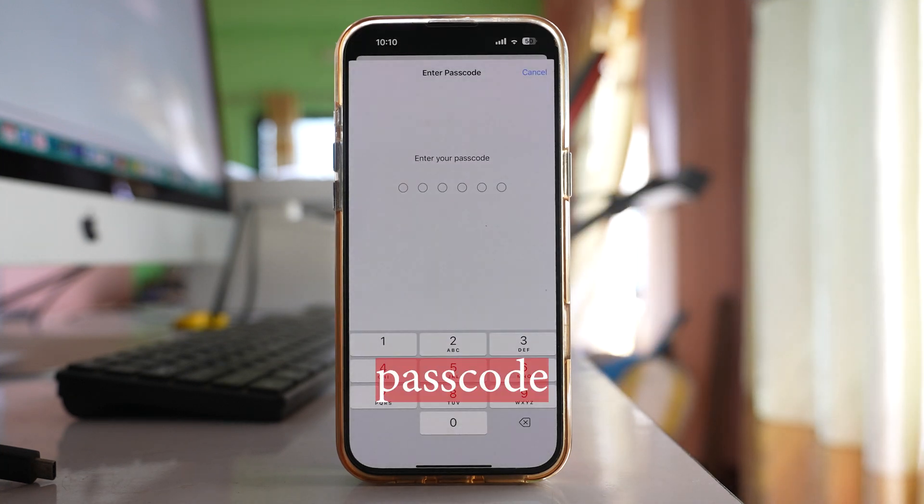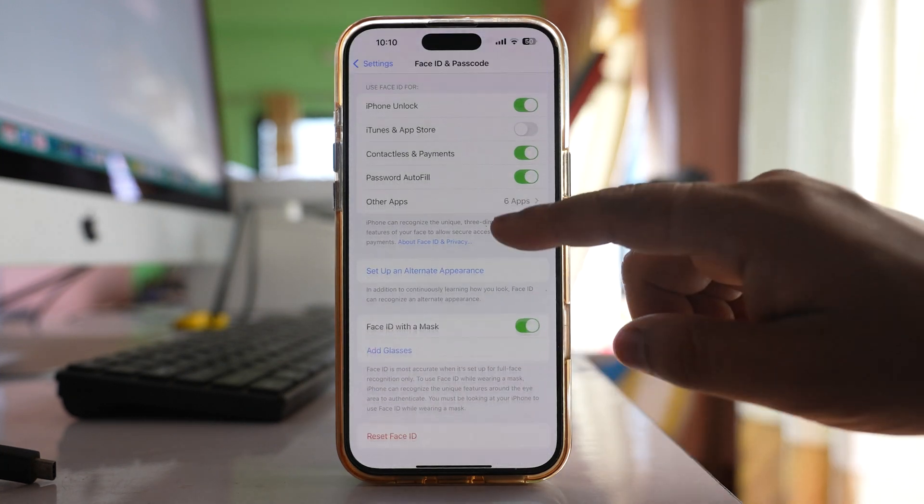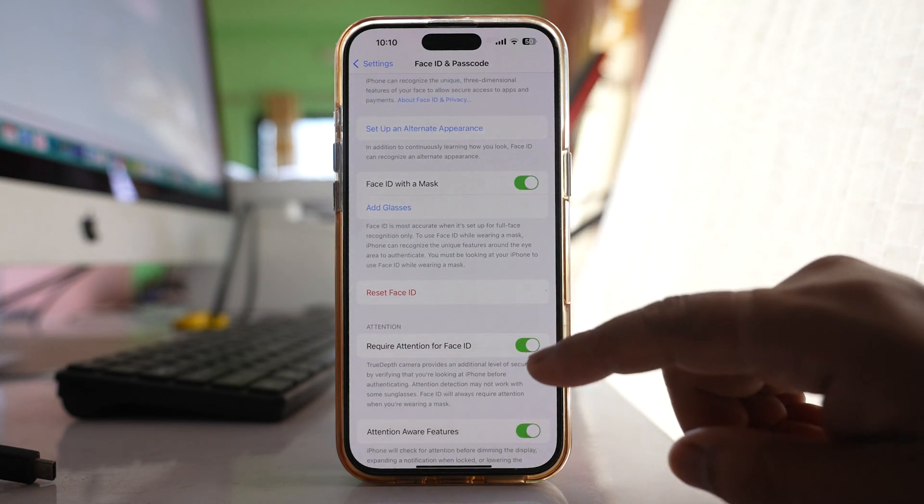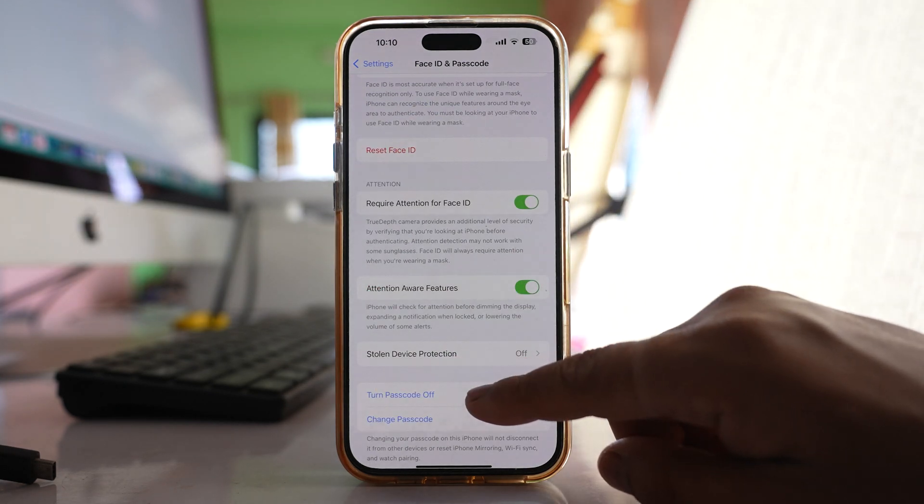Now you need to enter the passcode of your iPhone first. Scroll down and you have to select this option turn passcode off.